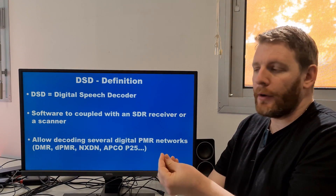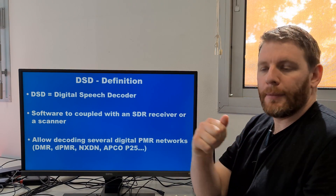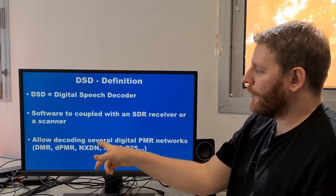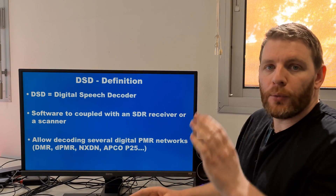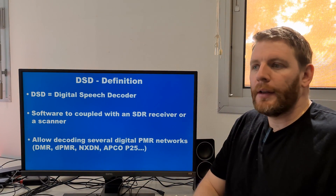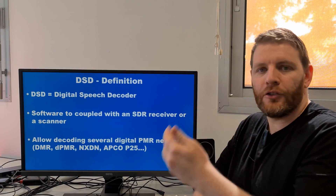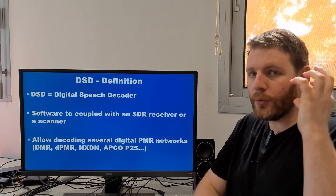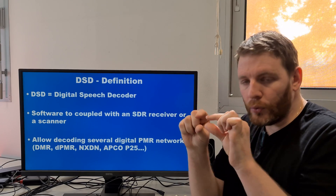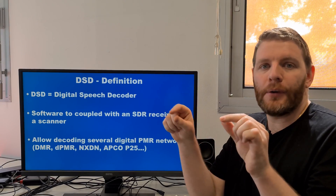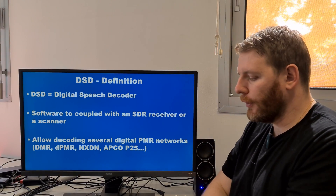By using an SDR receiver and injecting the stream received by the SDR receiver, you are able to decode DMR, DPMR, XDN, P25, Yaesu Fusion, D-Star, and several other digital standards. You are able to listen to the network and to see what information is inside the frame. This is a very powerful tool.